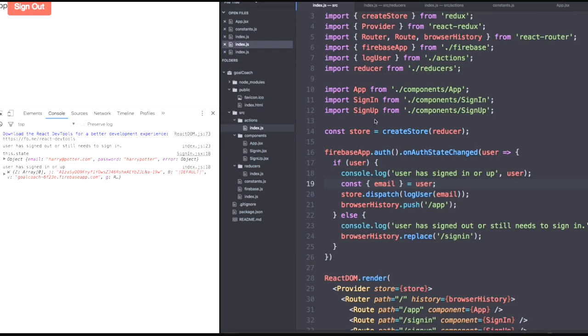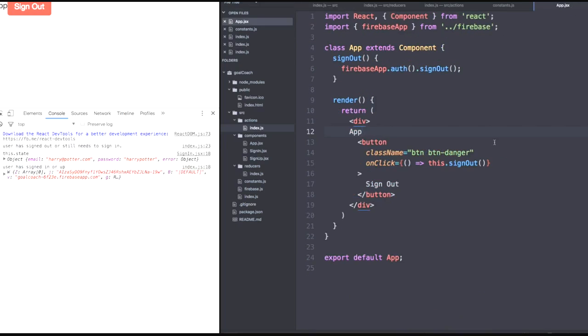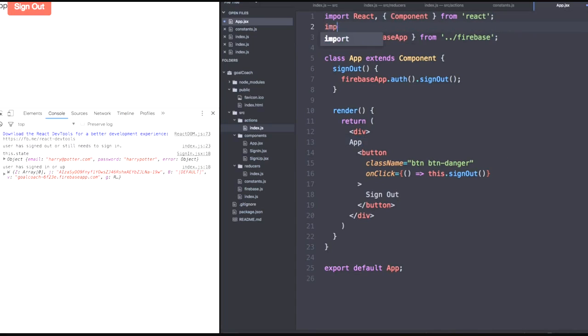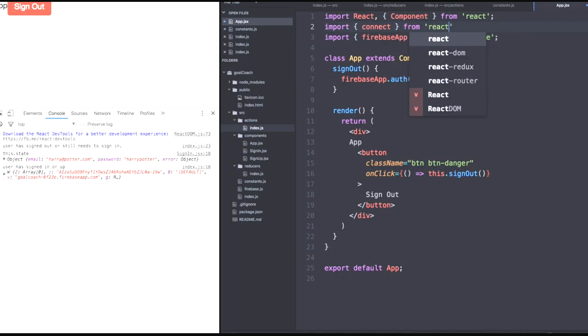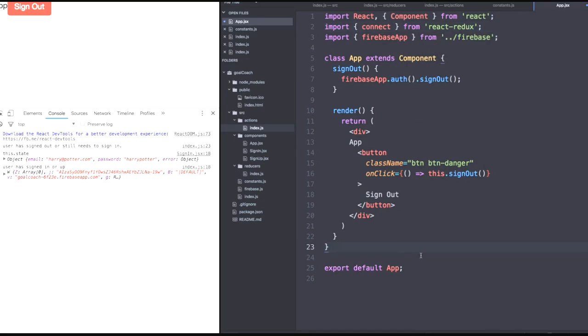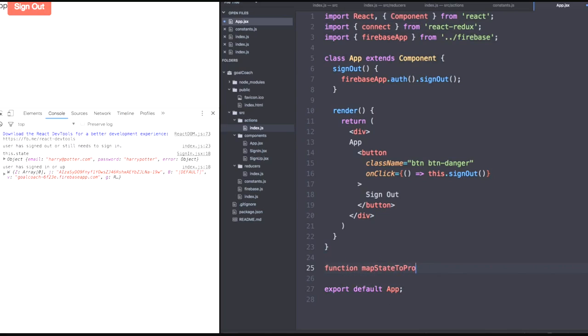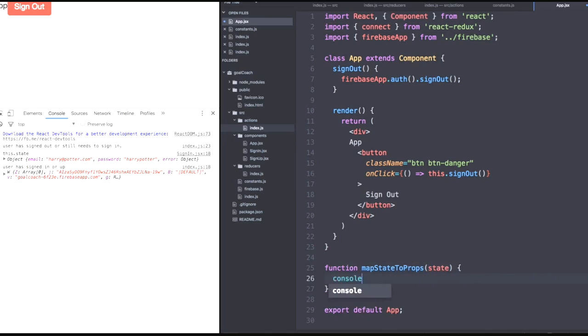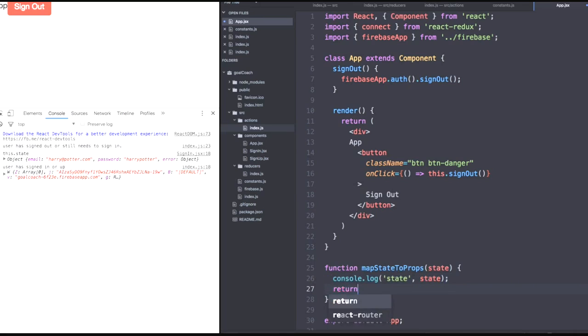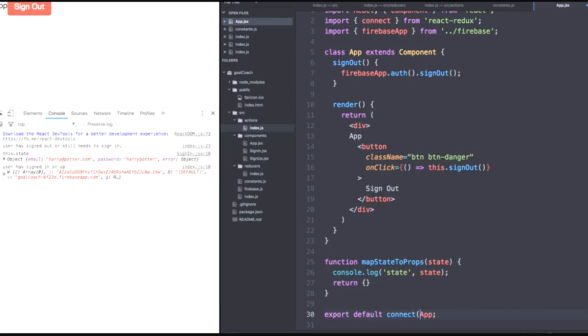And it seems like everything works. So now what we actually need to do is quickly hook up map state to props to this component and connect it to our Redux to see if we actually have a user within our Redux application. So let's import connect from React Redux. Let's quickly define a map state to props function. Map state to props. Pass the state argument. Let's console.log this state for now to see if we actually find a user there. Let's return an empty object. That way it doesn't throw an error at us.